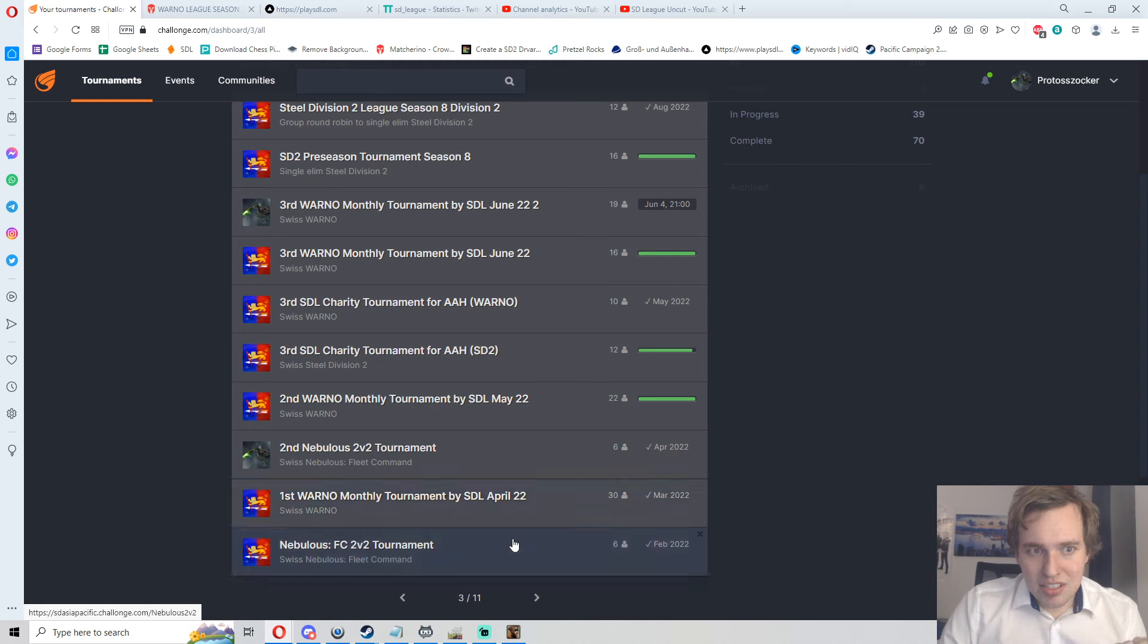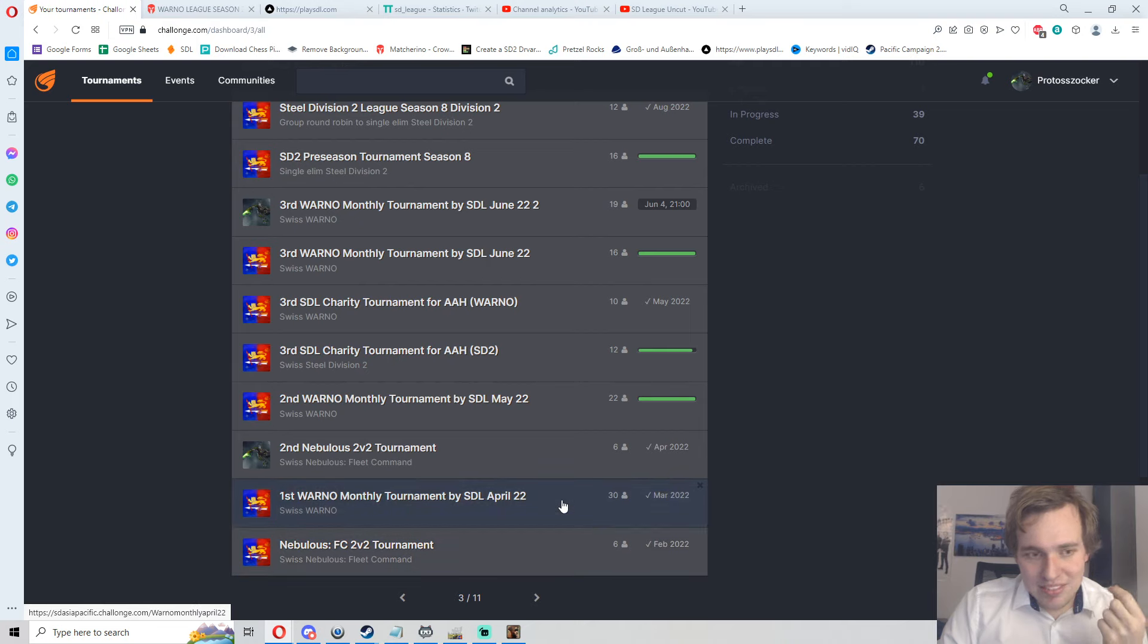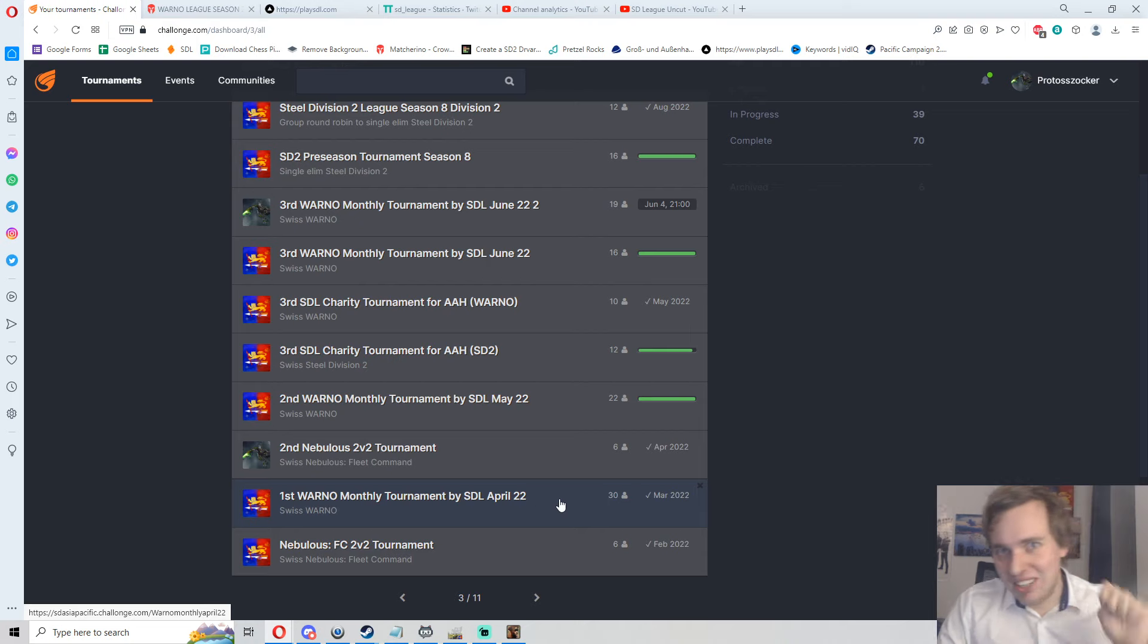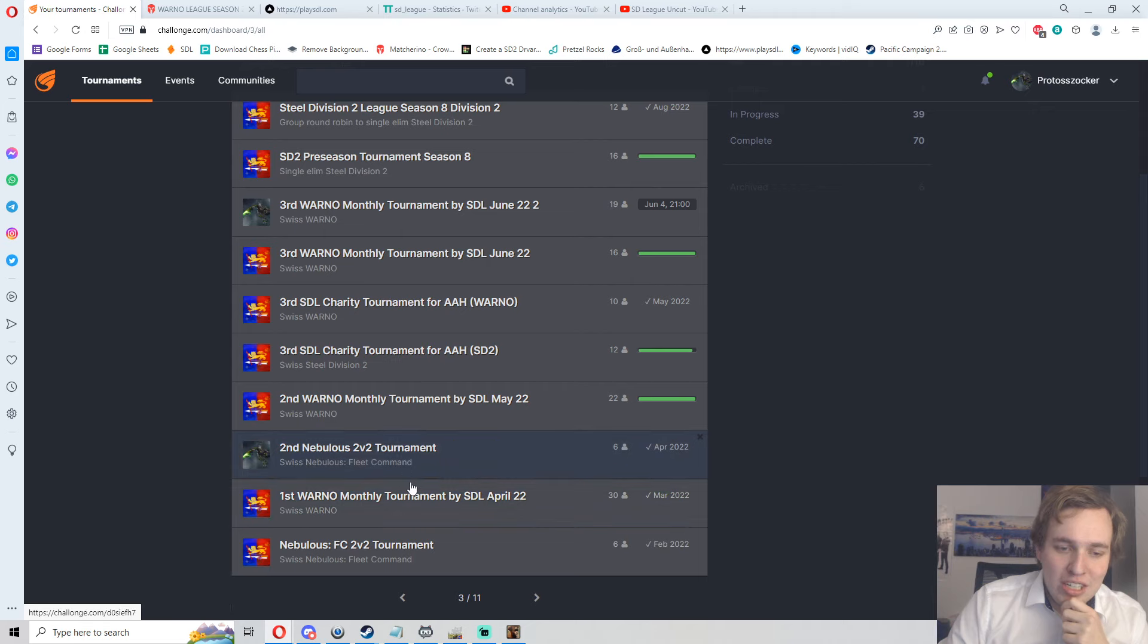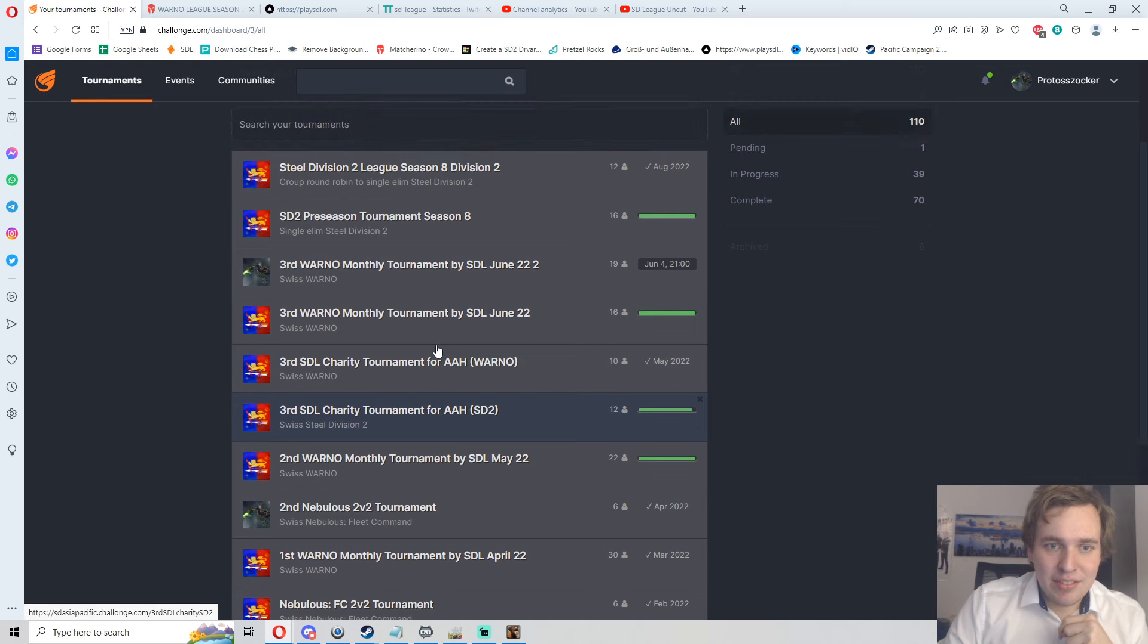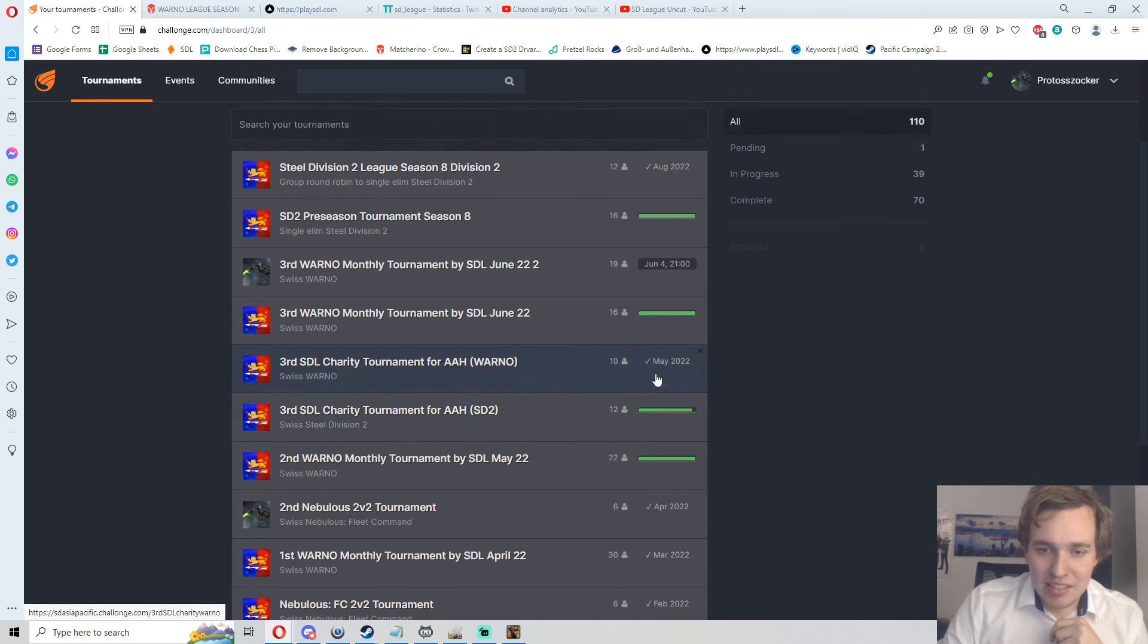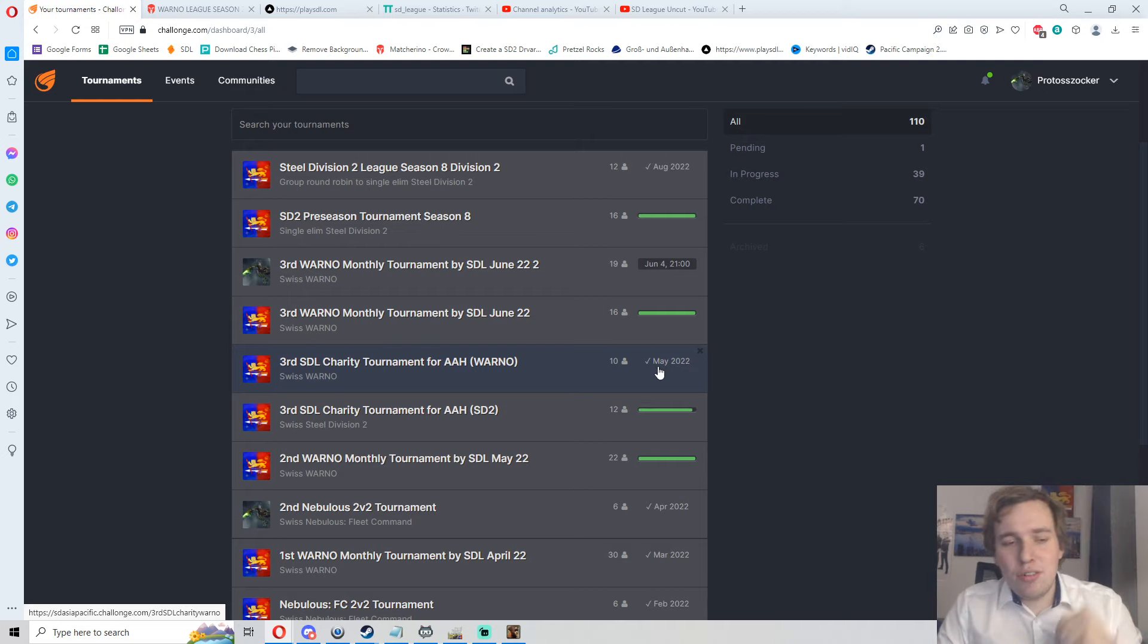WARNO Opening Tournaments, we're part of it, two tournaments coming up there. Then we had the Nebulous 2v2 Tournament, which was a great game as well, helped out the channel. Still a great channel, hello to all of you Nebulous viewers who are still watching. WARNO Monthly Tournament, I haven't forgotten about you guys. Nebulous will come around on the channel as well as soon as we have more patches.